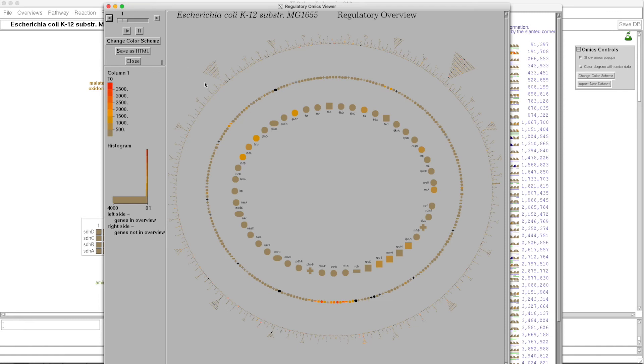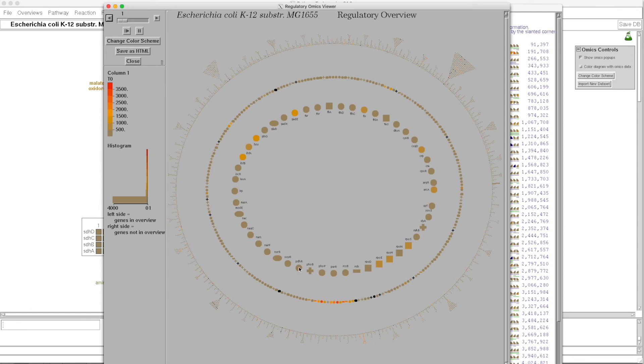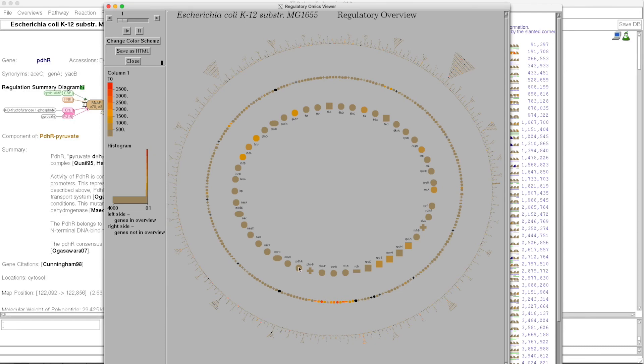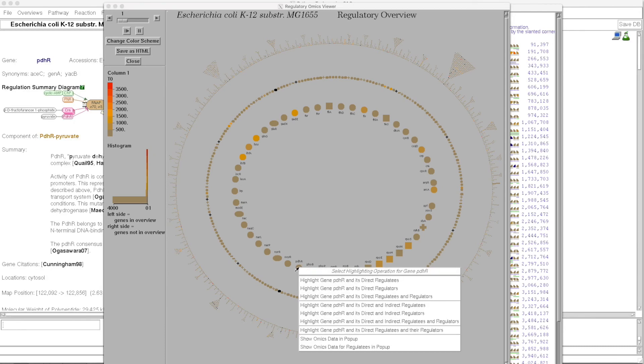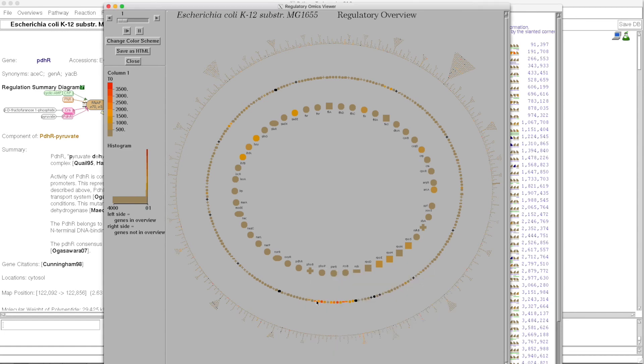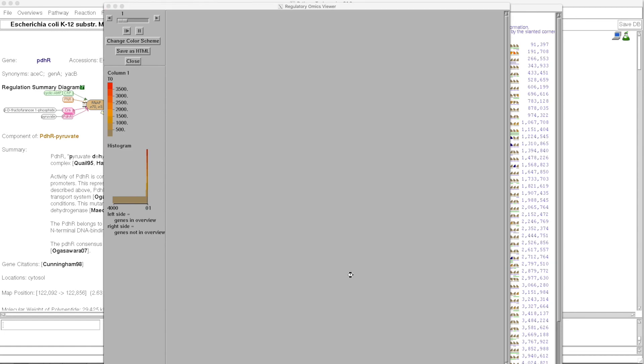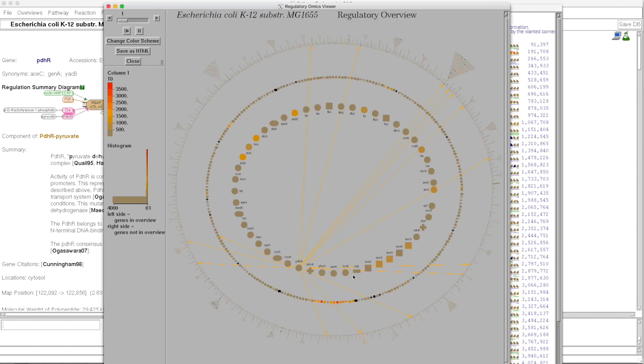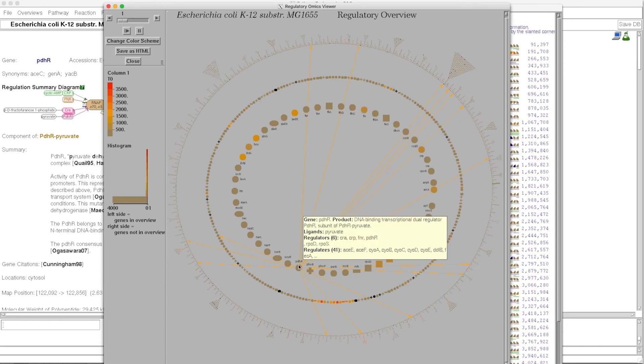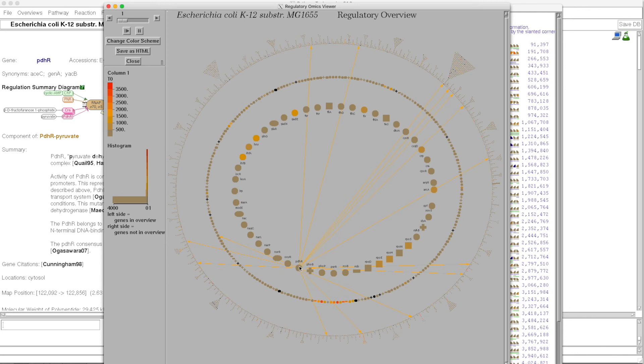Another tool is the regulatory overview diagram, which in this case highlights the same gene expression data set onto a regulatory network viewer for E. coli. And I can click on a gene to highlight all the genes that it regulates. And so this diagram lets us compare the behaviors of individual regulators with the behavior of the genes they regulate.